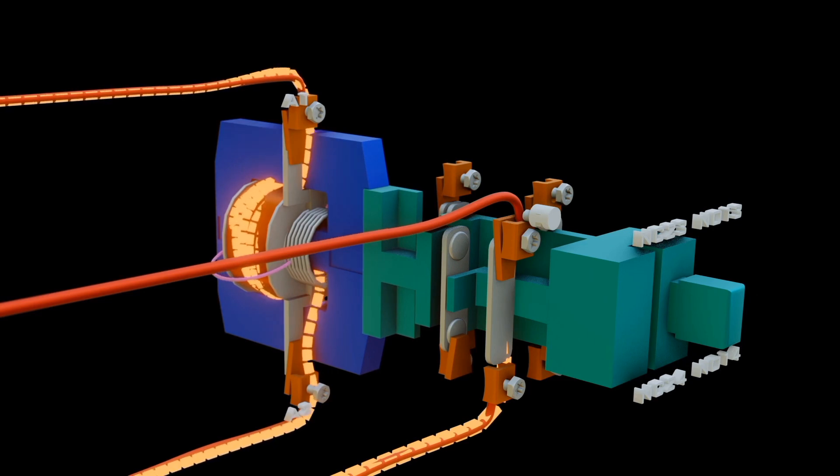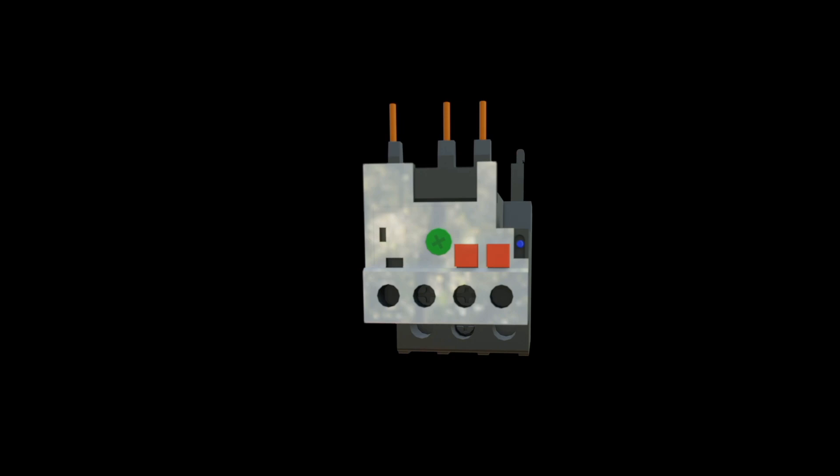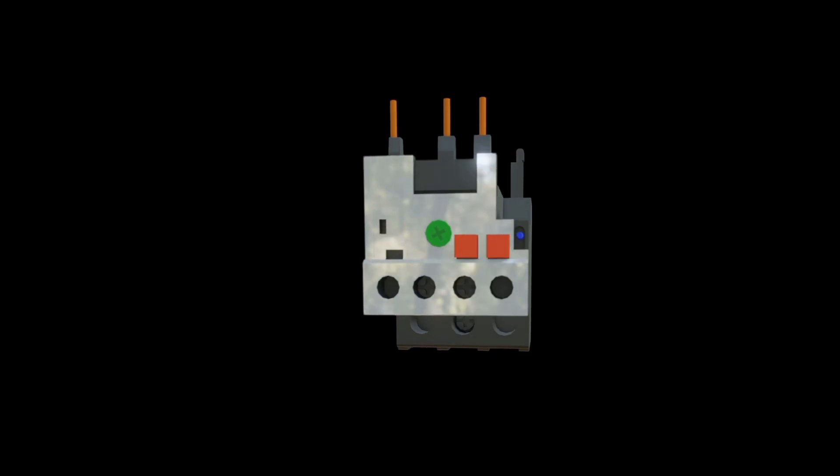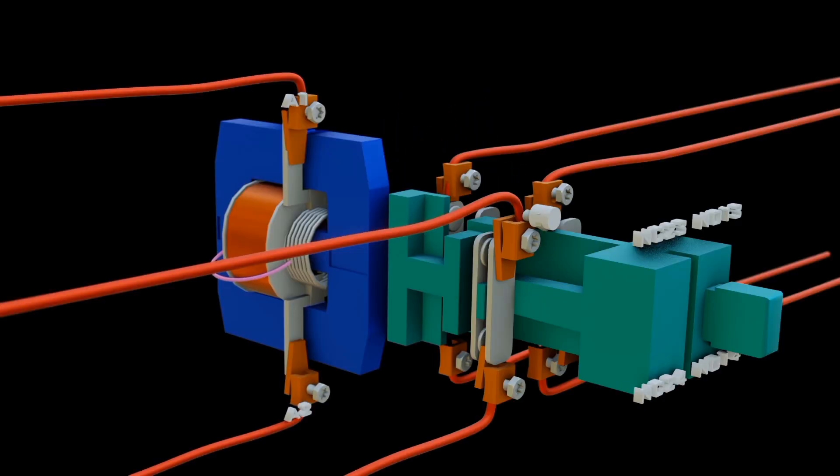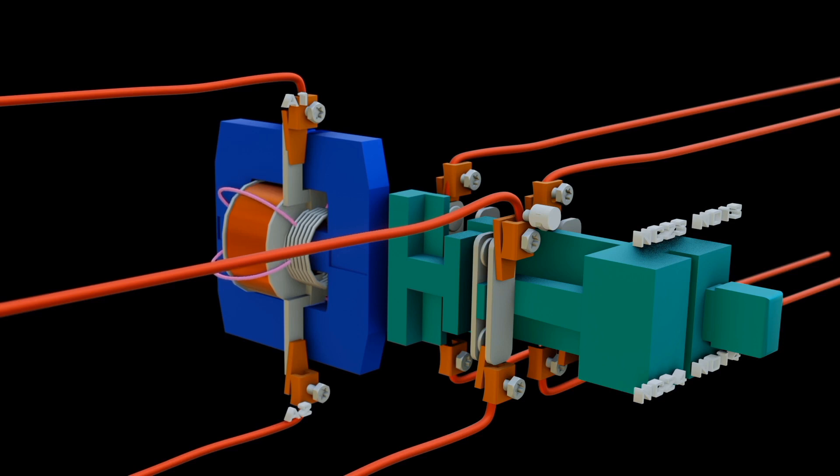Note that the contactor does not break the circuit by itself; it holds the circuit. For it to work efficiently, the contactor is attached with an overload relay. Check out our next video on thermal overload relay to see how it is achieved.